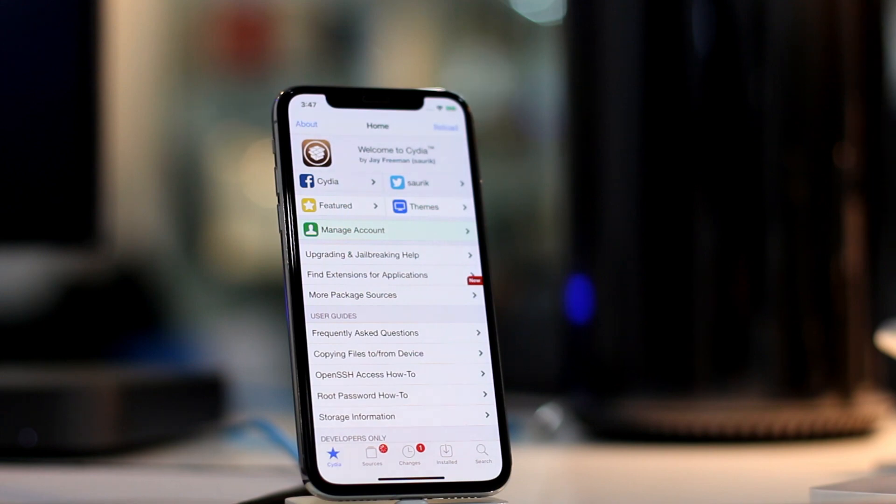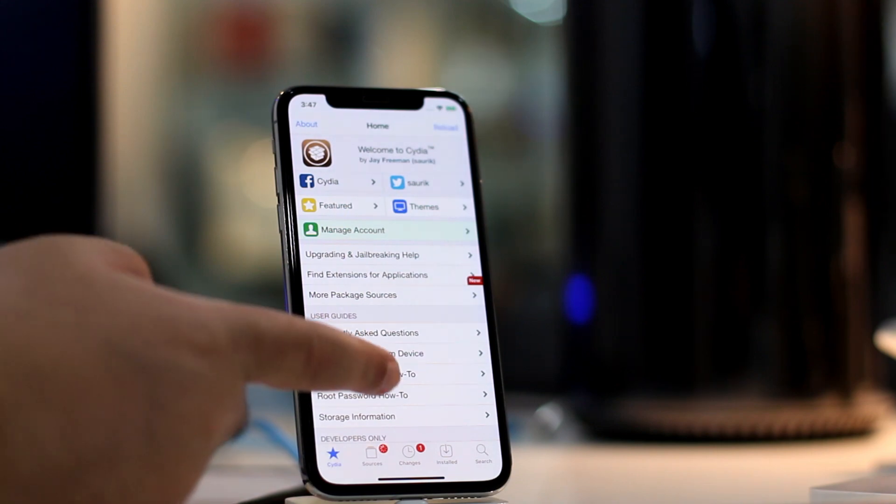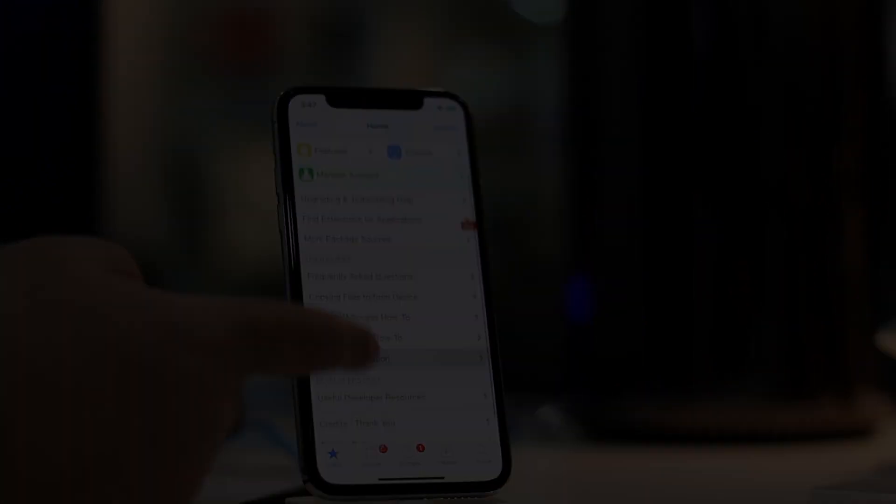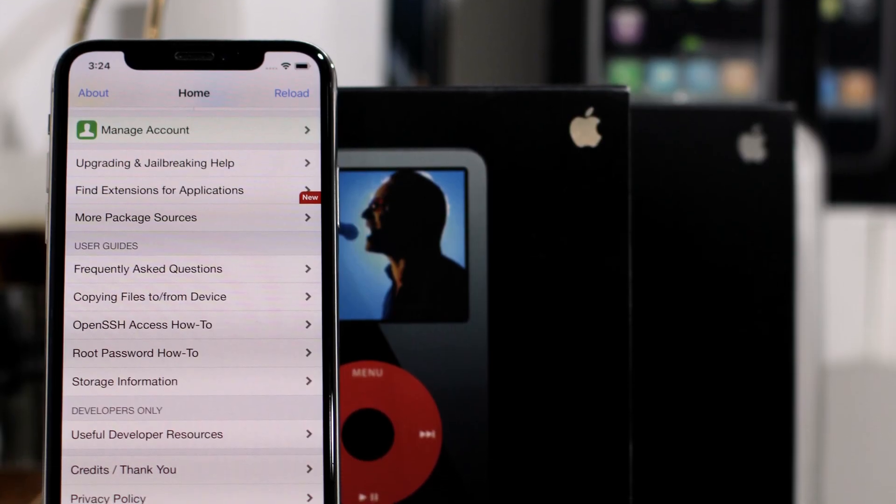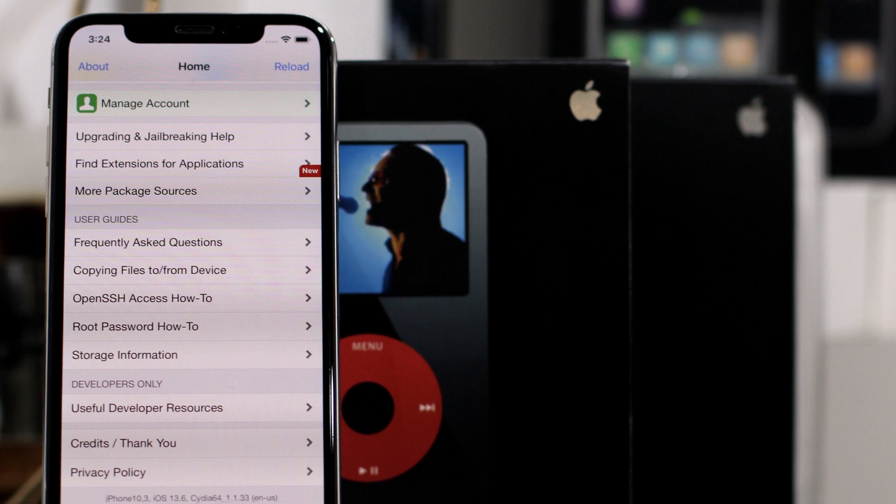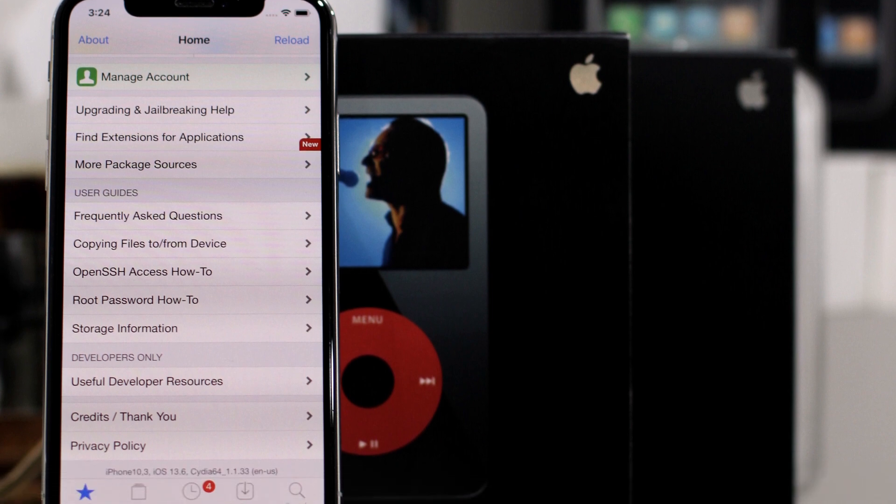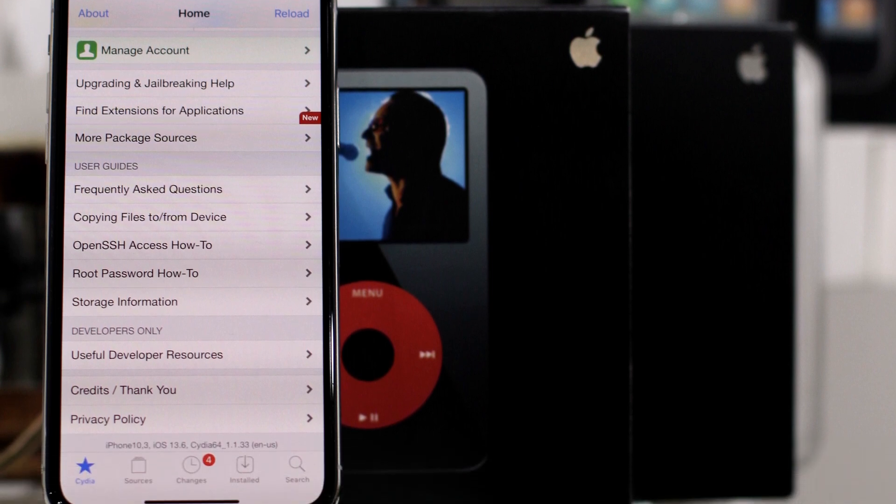And that is pretty much it. As you can see here, you now have Cydia running on iOS 13.6.